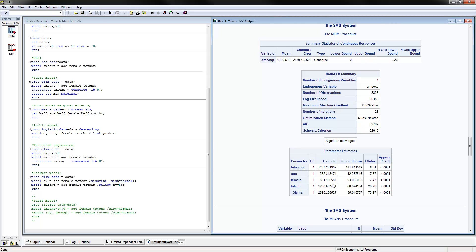How do we interpret those coefficients here? This is the Tobit, or the censored regression model. We would say here that for each additional year of age, the latent ambulatory expenditures would increase by $333. You can see that the sigma parameter is also estimated and reported here, which is important in the Tobit model.